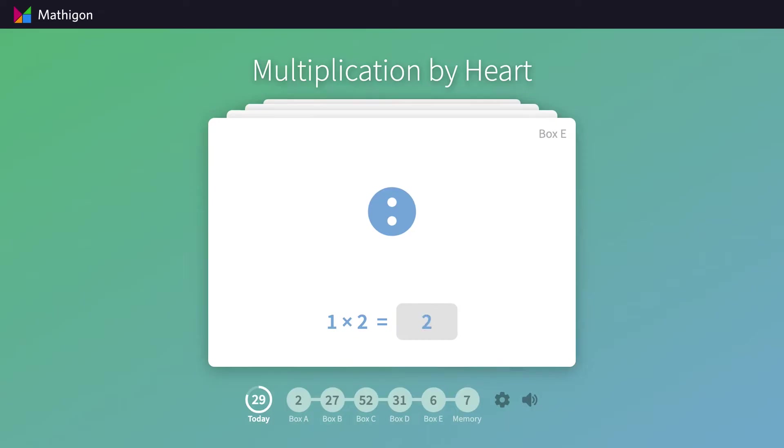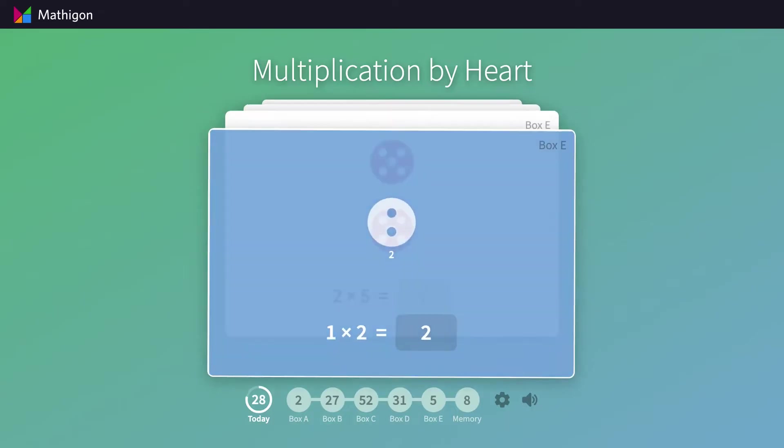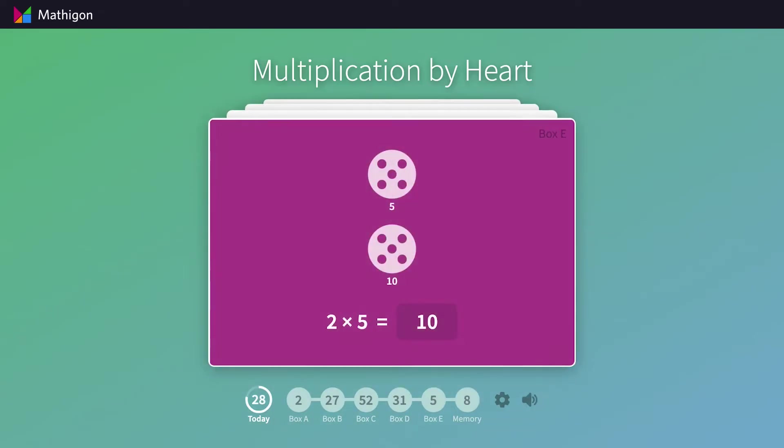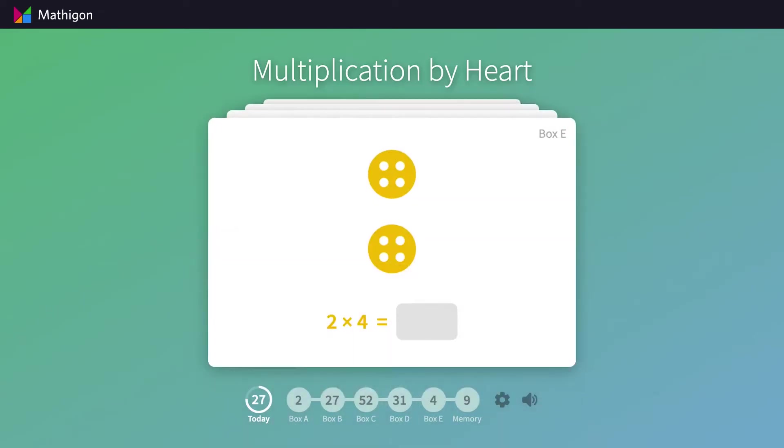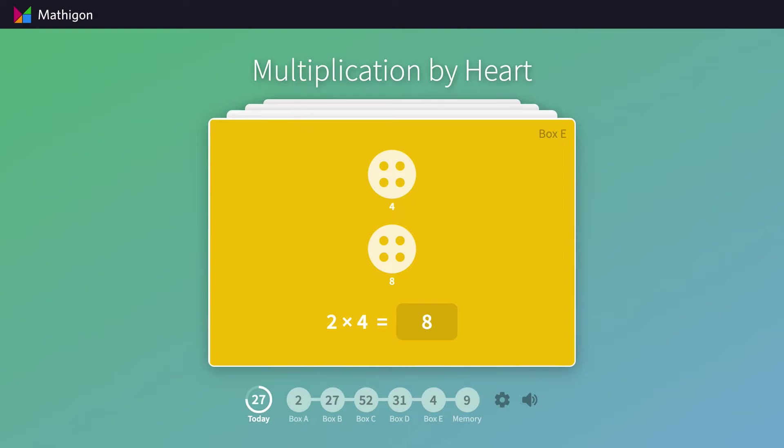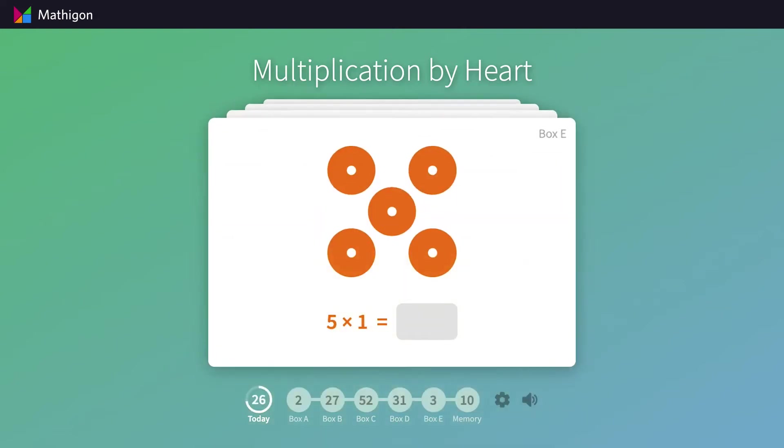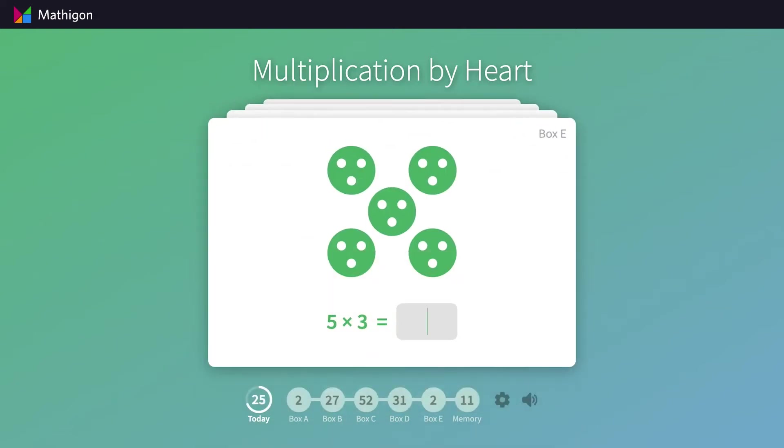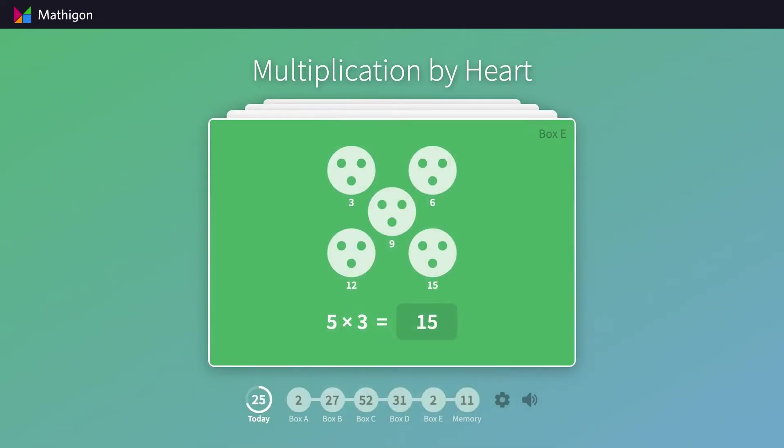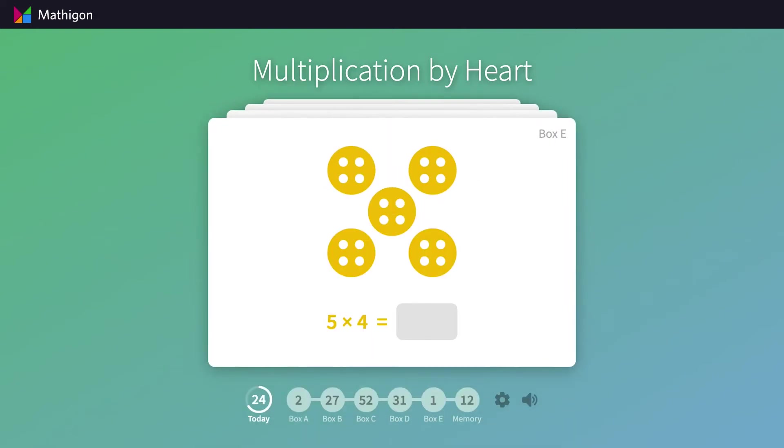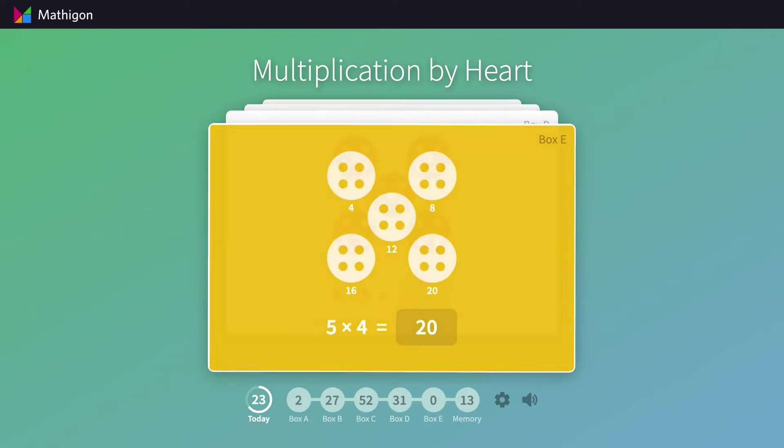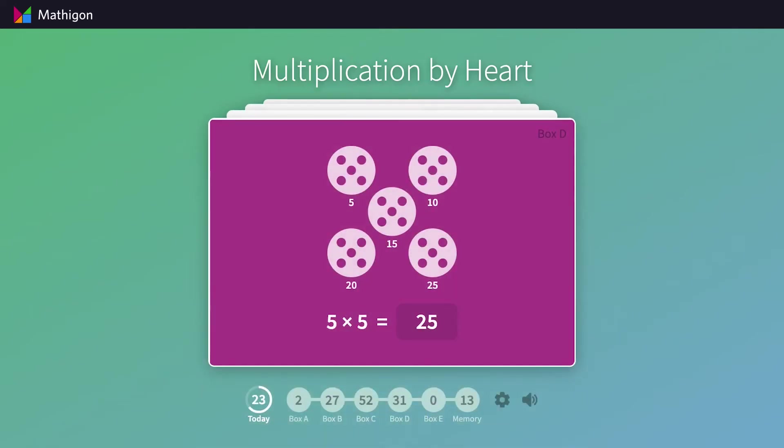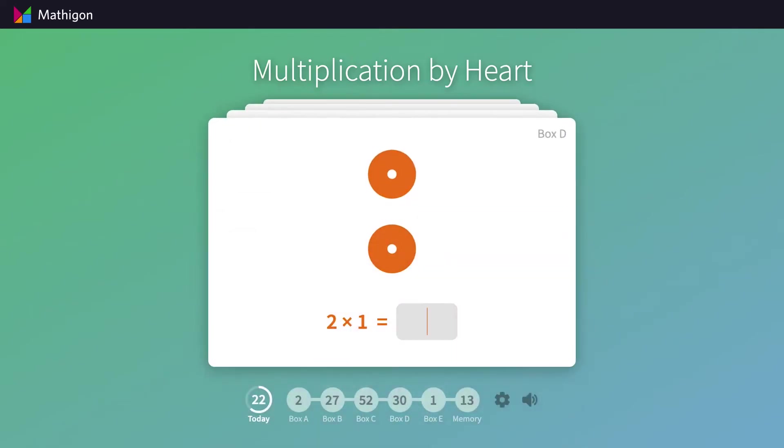There are more than 150 cards in total, since the same problem can have multiple different visualizations. If students run out of cards in box A, we add a few more difficult ones. The first few cards all contain the dot arrangements we saw before.